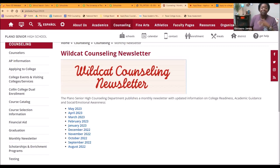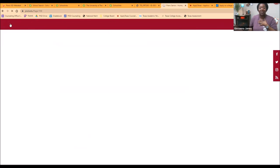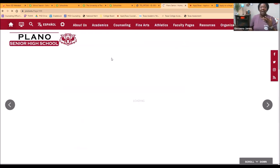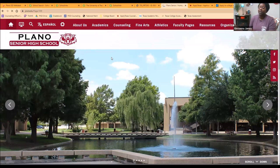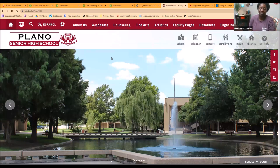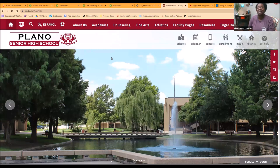Again, I'm so happy to welcome you guys to Plano Senior High on behalf of the Counseling Department. We are here to help make sure that these last two years of high school set you up on the path for success in college and beyond. Have a great day, guys.